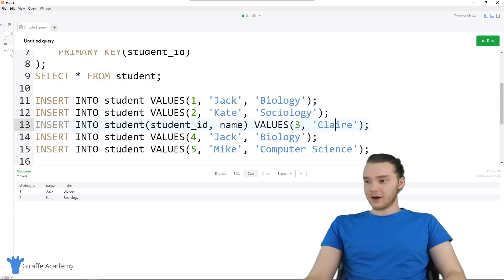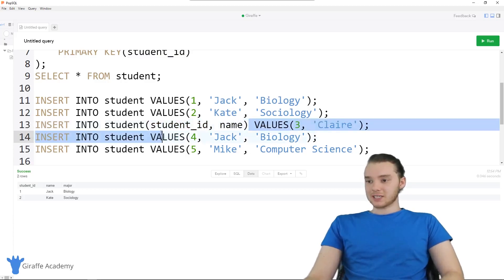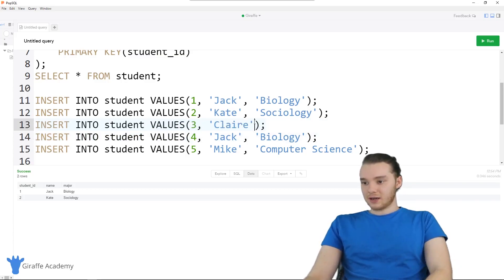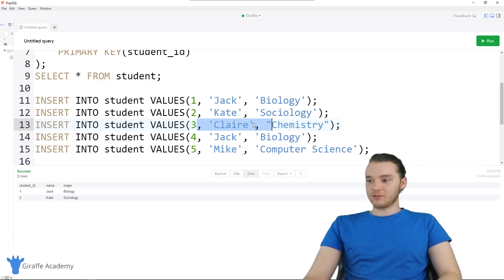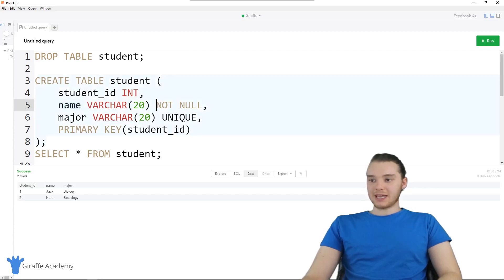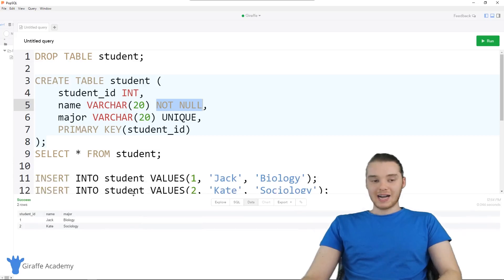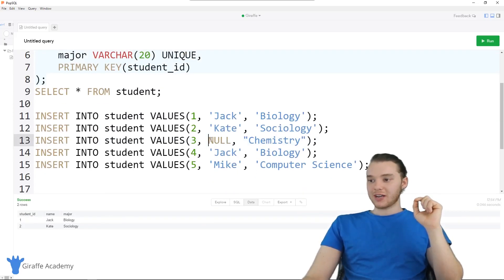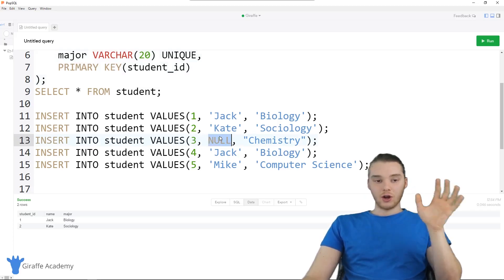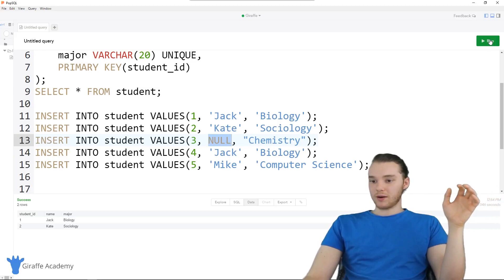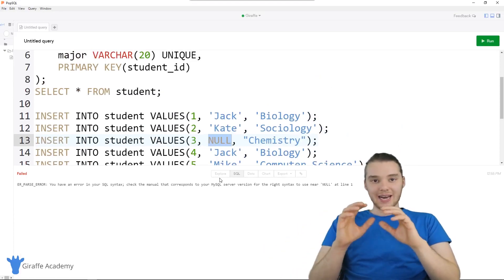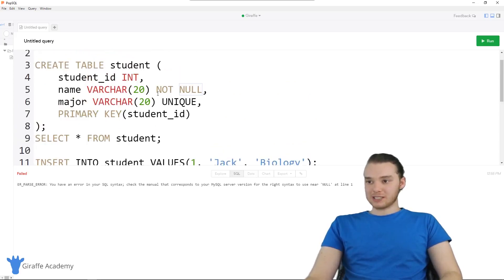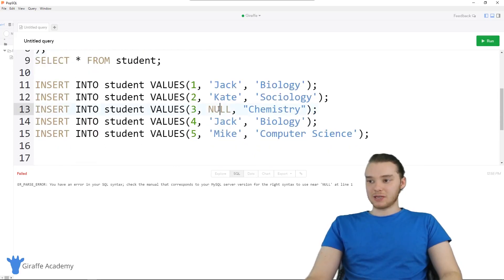Now we get to this next one: INSERT INTO student for Claire, inserting student ID and name. But let's switch this up — instead we'll give her a major. We'll say Claire is a chemistry major, but we'll get rid of her name and set it to null. Notice up here I said the name cannot be null — when I created this table I specified that the name field cannot be null. So if I try to insert a student with a name set to null and click run, you'll see we get an error. It says there's an error in your SQL, meaning we can't insert a null value there because we specified that it can't be null.